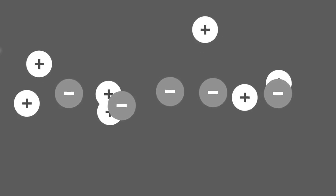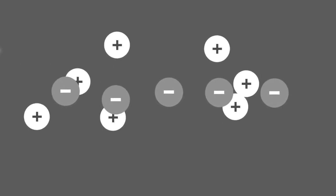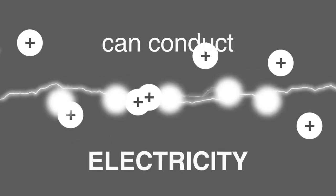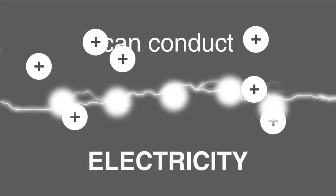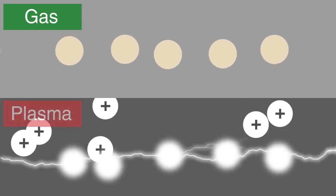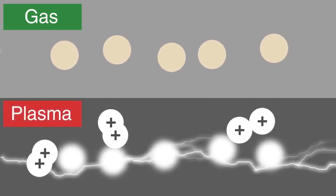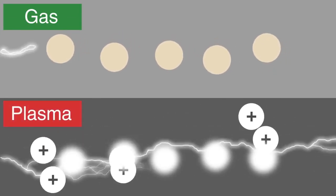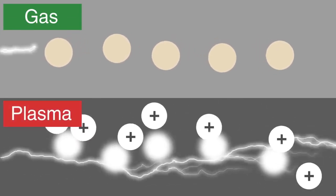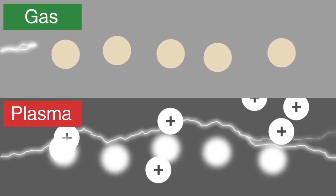Since free electrons are present, substances in plasma form can conduct electricity. This is what separates a gas from plasma. All gases cannot conduct electricity, but plasma can.